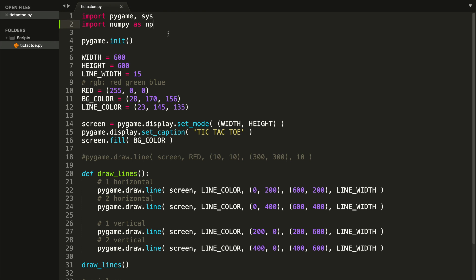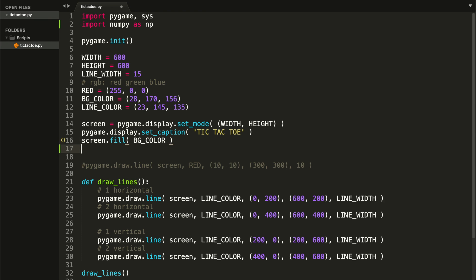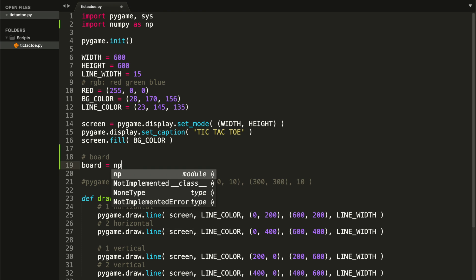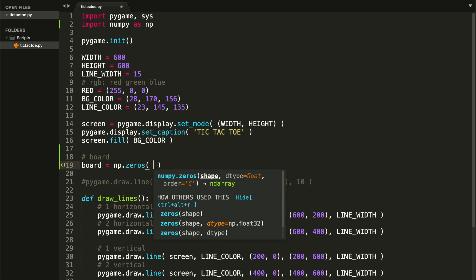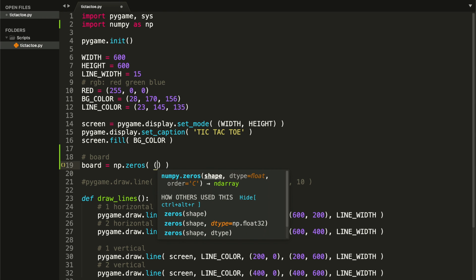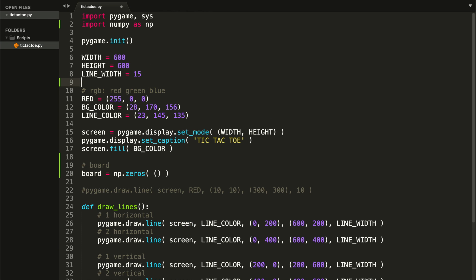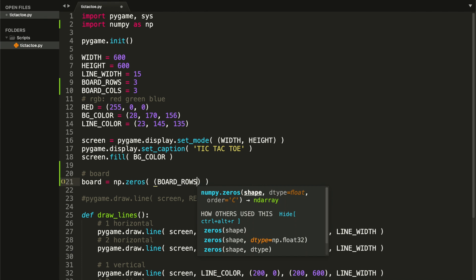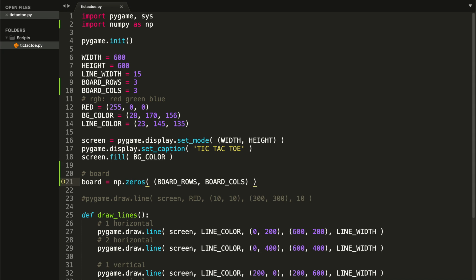Once we have imported this module, we can create our board. I'm gonna put a comment and call it board. Let's type np.zeros, and inside this function we need to pass in a tuple with the number of rows and columns that our board will have. I'm gonna create them as constants: board_rows with a value of three, and board_cols with a value of three as well. Let's pass those constants here — board_rows comma board_cols. We save and we have our board.